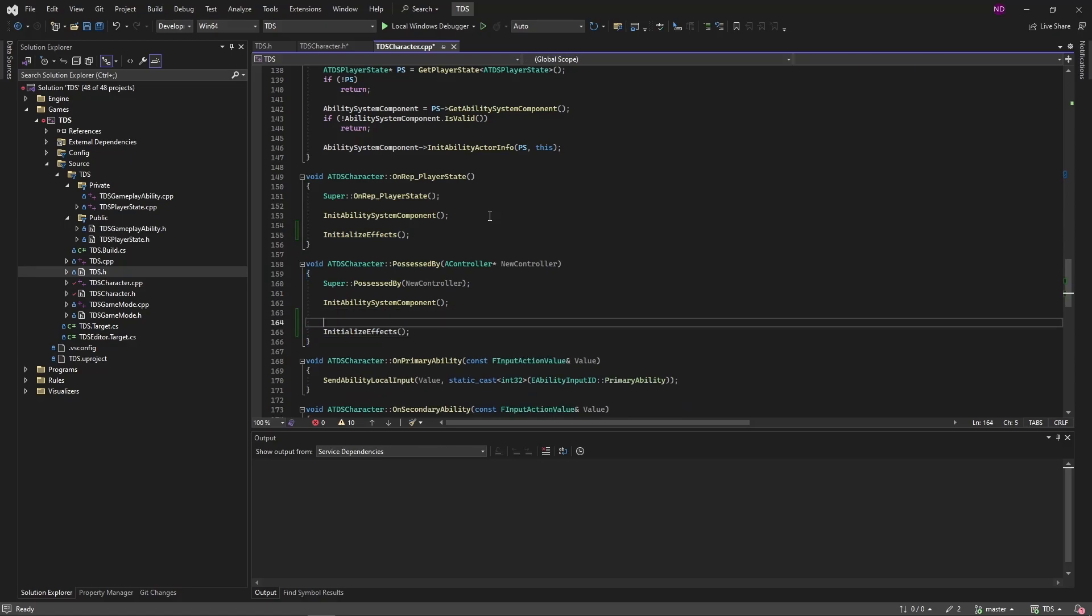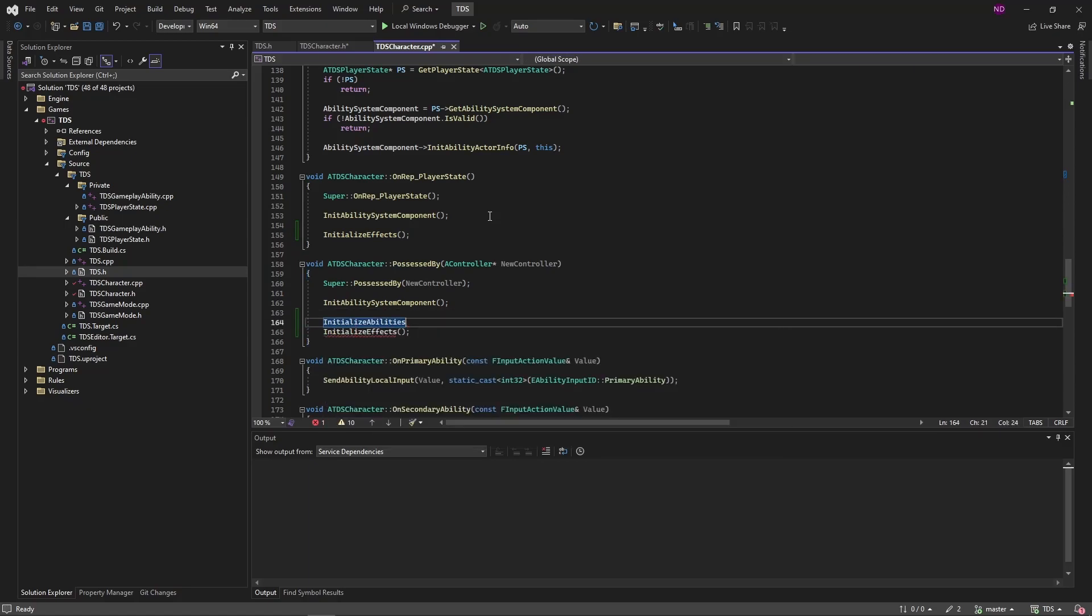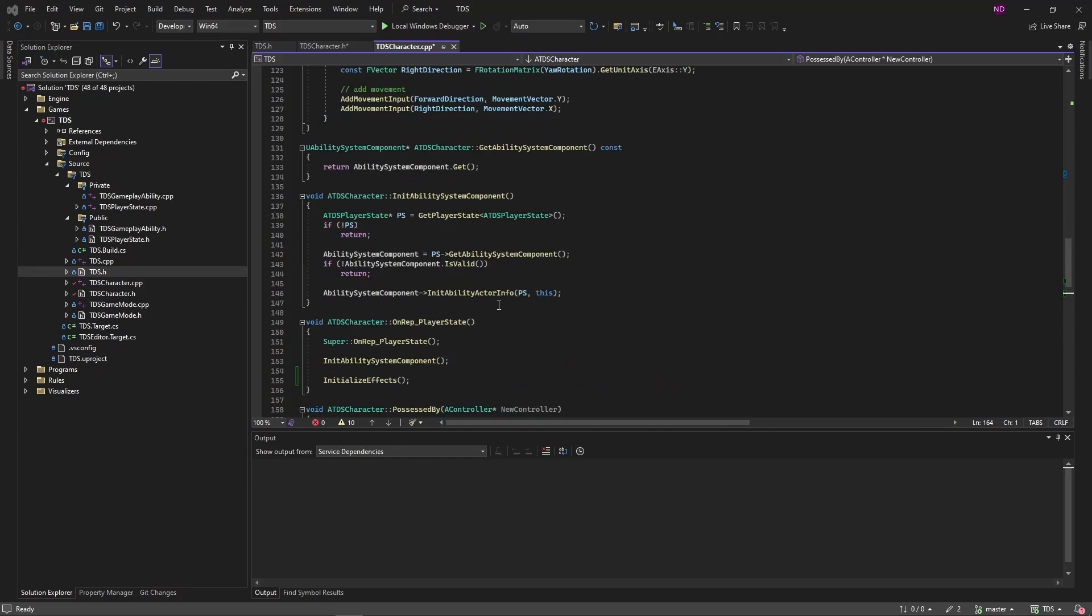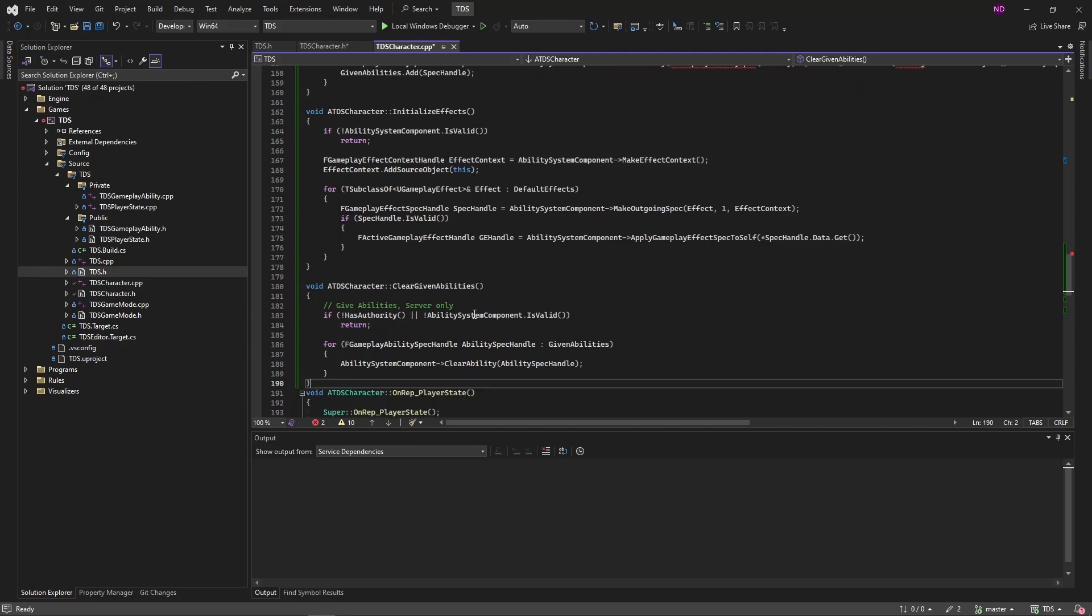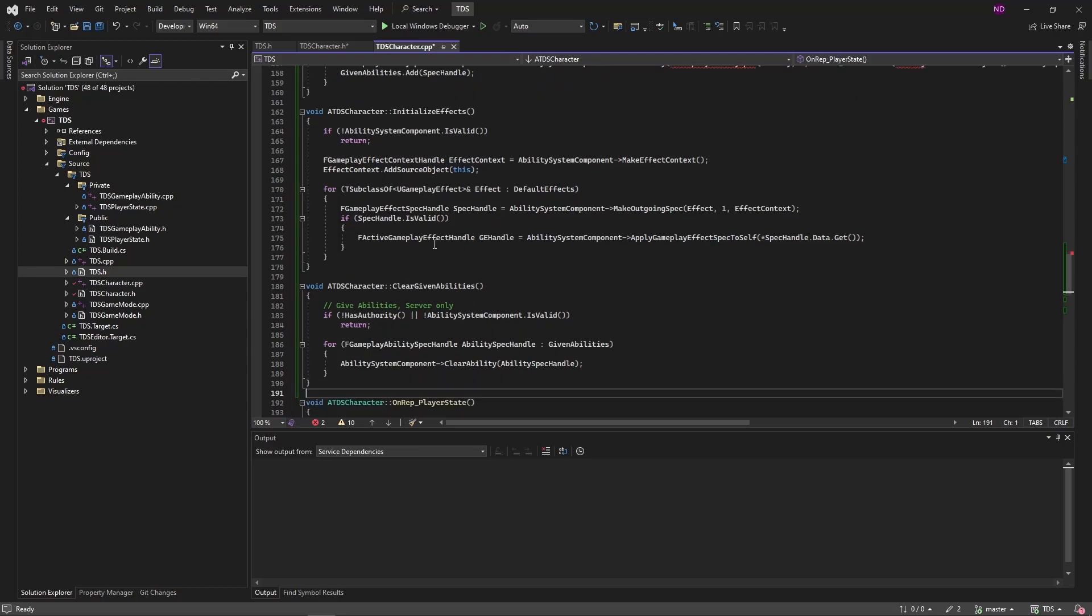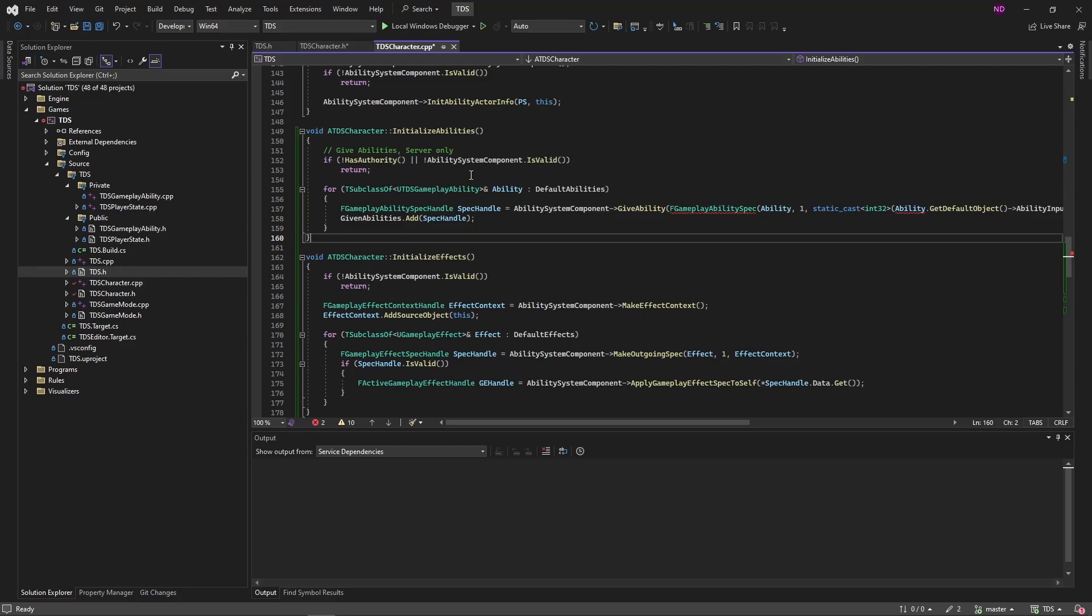and both InitializeAbilities and InitializeEffects in PossessedBy. The InitializeAbilities function will first make sure that this is the server. Check to see if the AbilitySystem component is valid.